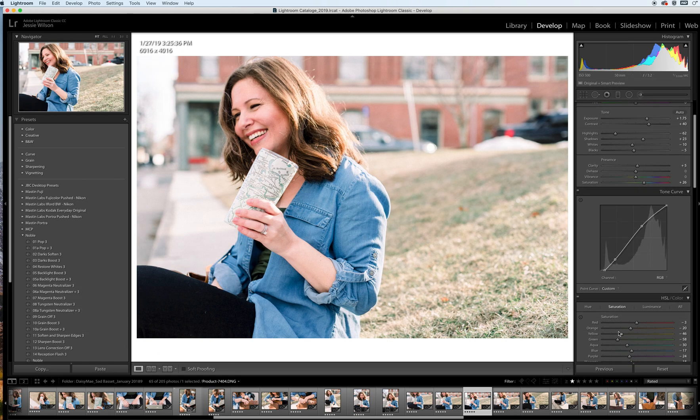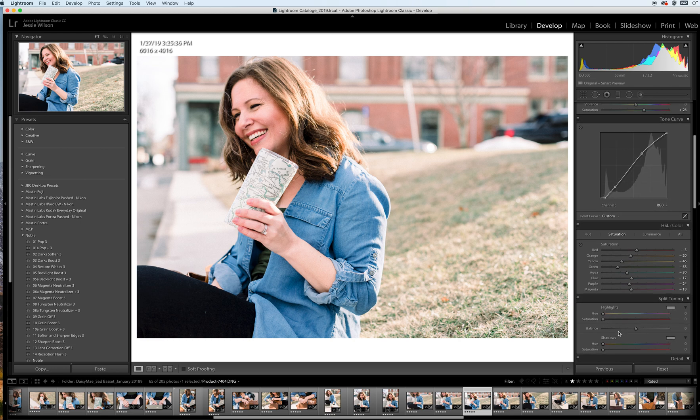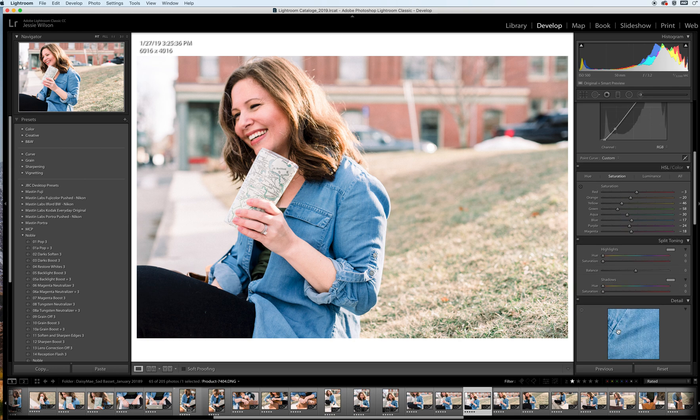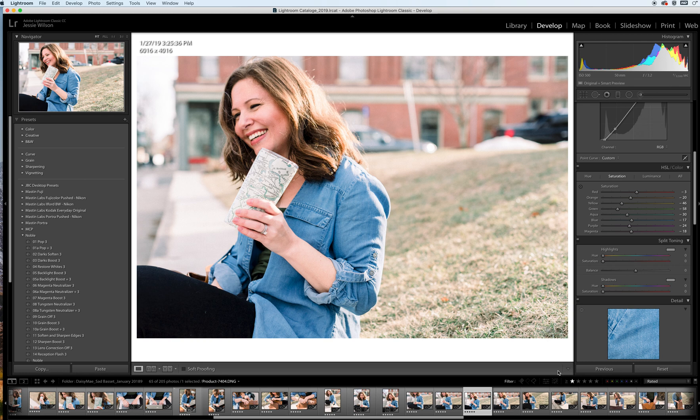And that's it, guys! So if you have questions about using this particular preset, or if you want more information on where I got it, happy to share. It's called Noble and it's a film emulating preset that has a very light, bright, and airy look to it. Alright guys, that's it for today. Bye bye!